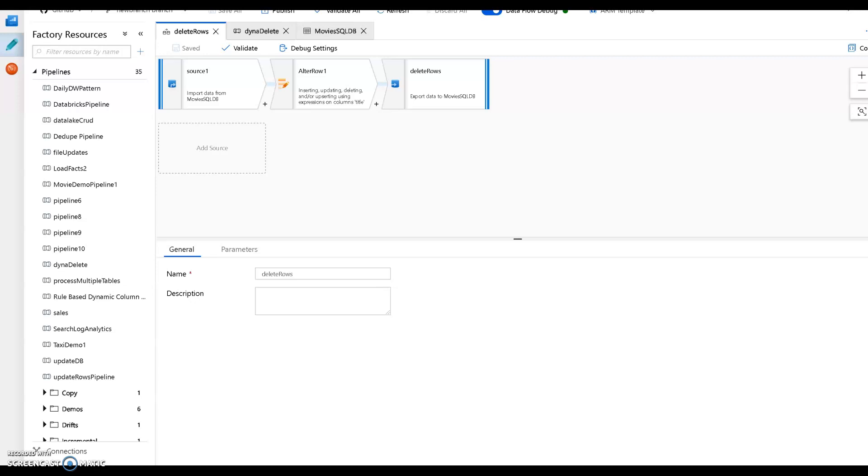In this video, I'm going to walk you through how to use parameters within Azure Data Factory's mapping data flow feature. I'm going to use parameters inside of my data flow by passing in values from a pipeline parameter into my data flow execution. So what I'm going to do for this very simple demo is show you how to do that as well as how to delete records from a database dynamically.